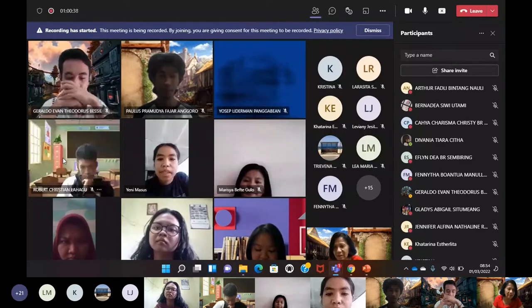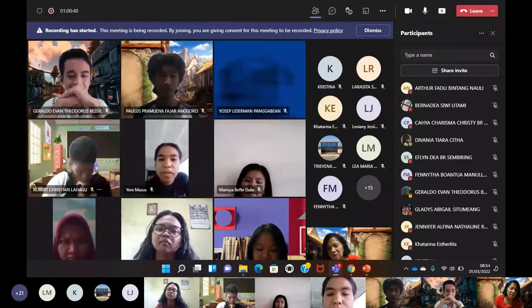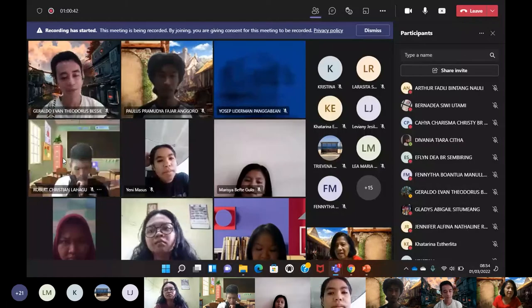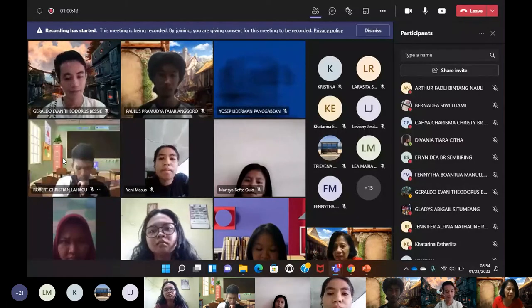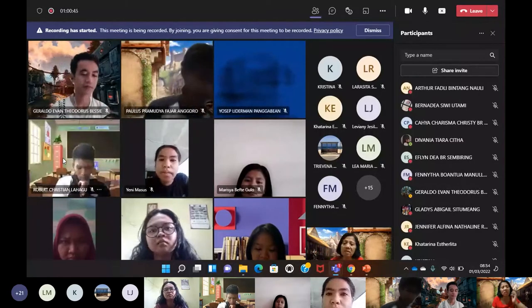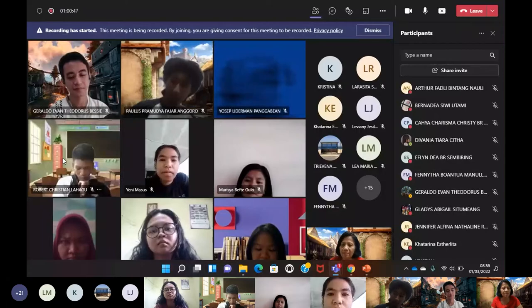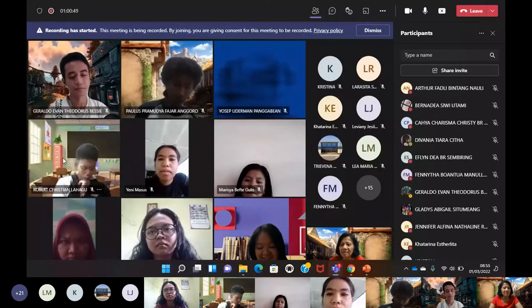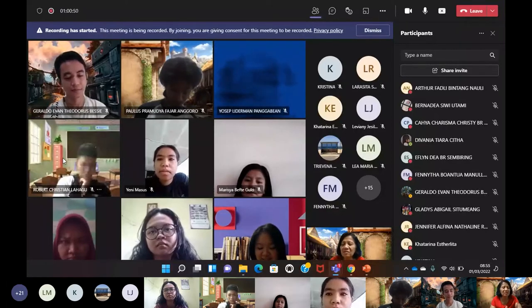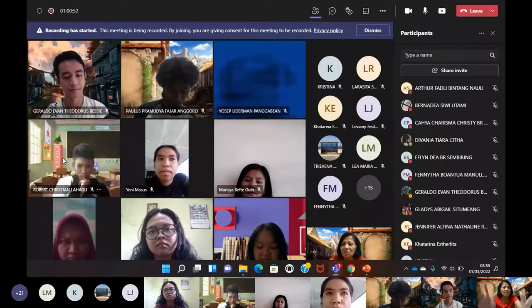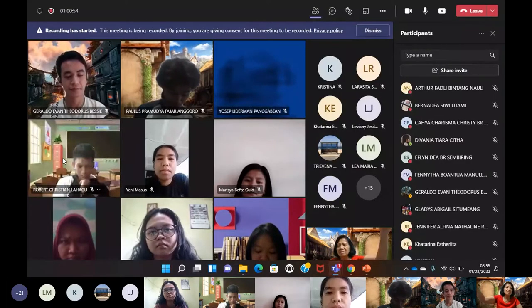Coba pandemi 20 tahun yang lalu – stuck semua perkuliahan, pendidikan, SD, SMP, SMA. Sekarang dengan teknologi itu semuanya sudah diatur Tuhan – dipersiapkan dulu teknologi, baru disiapkan pandemi.